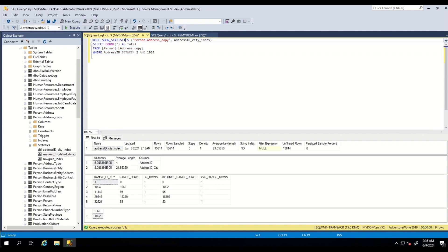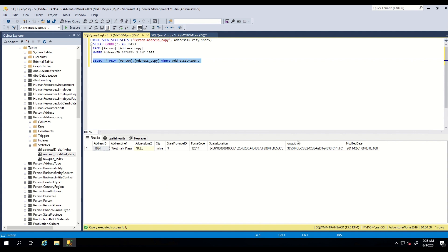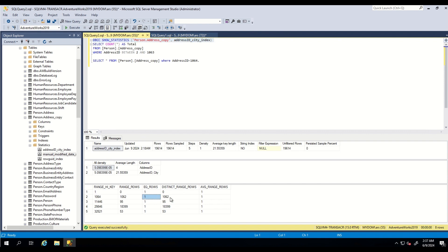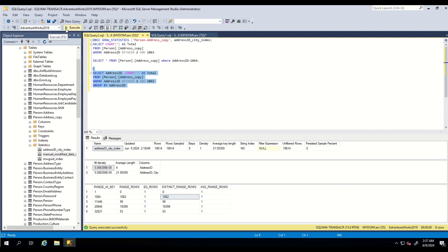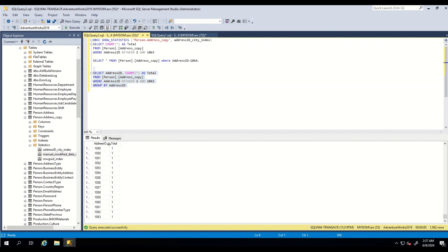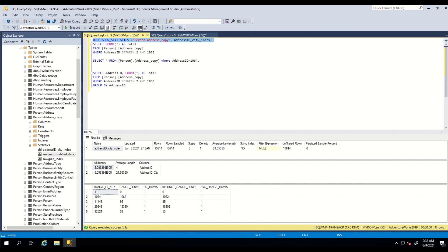EQ_ROWS is the estimated number of rows whose column value equals the Range_HI_KEY. For example, there is only one row with AddressID equal to 1064. Distinct_Range_Rows is the estimated number of rows with distinct column values inside the range. As you can see, all rows within this range are unique and distinct. Average_Range_Rows is the average number of rows per distinct value excluding the upper boundary, calculated simply as Range_Rows divided by Distinct_Range_Rows.